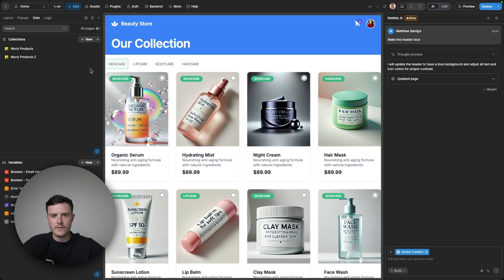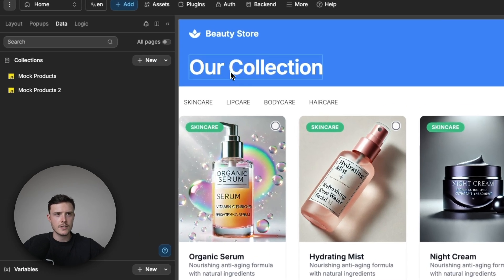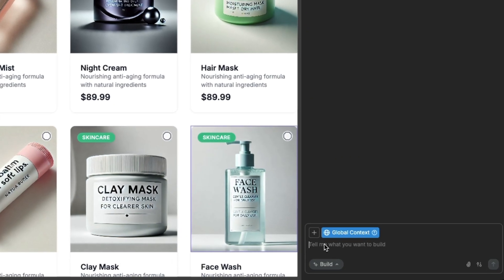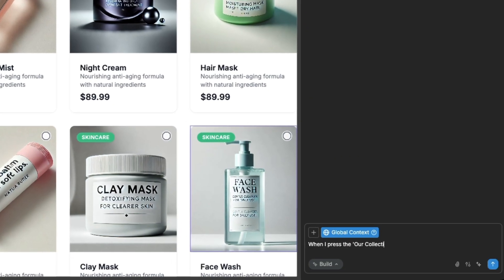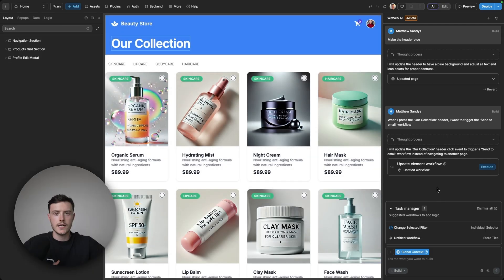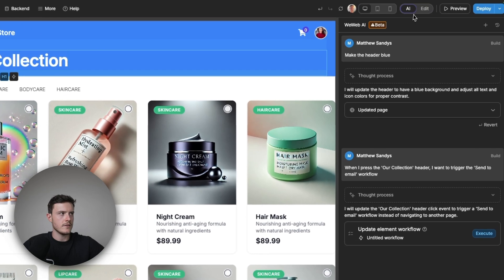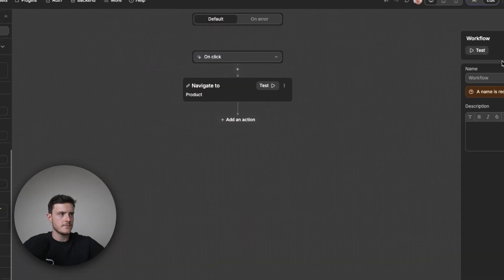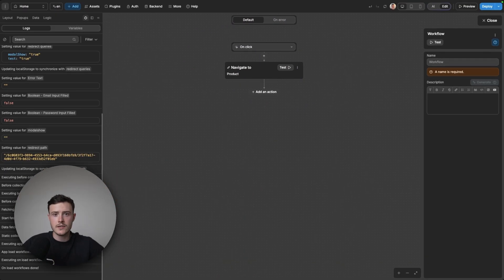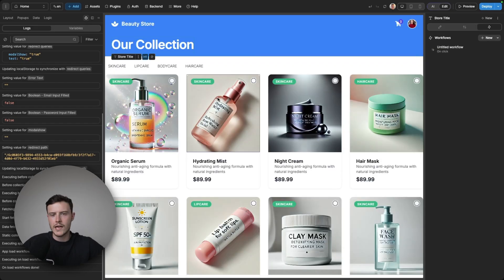However, if I wanted to set up some kind of logic so that when I press this 'R collection' header it triggers this 'send to email' global workflow I have, it likely won't achieve this. If I select the element and then view the workflow that it created, I can see it hasn't set it up to use that 'send to email' workflow. This is because it doesn't have context of that workflow — it only knows about the core elements on the page and their styling properties.